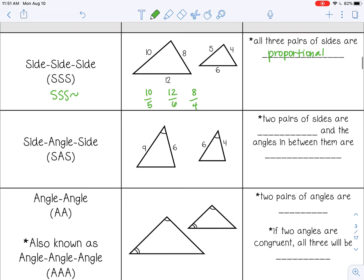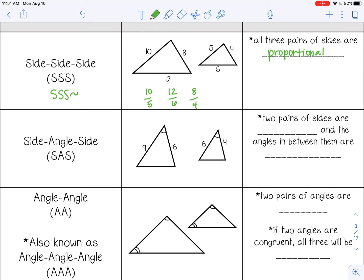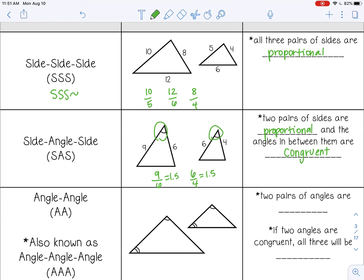The next shortcut is Side-Angle-Side similarity, where two pairs of sides are proportional and the angle between those two proportional sides is congruent. For example, sides 9 and 6, and sides 6 and 4 — dividing each gives 1.5 and 1.5, so the sides are proportional. With a congruent angle in the middle, this proves Side-Angle-Side similarity.